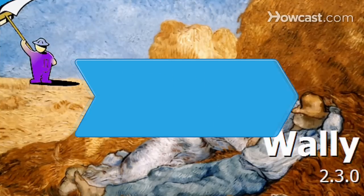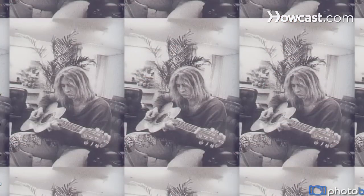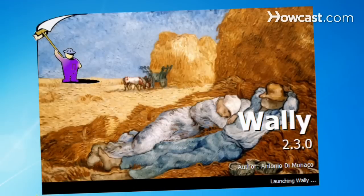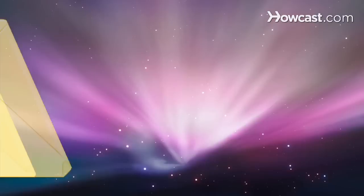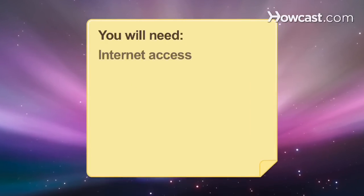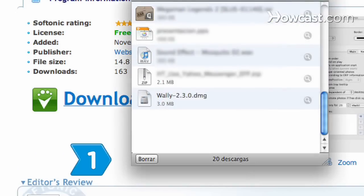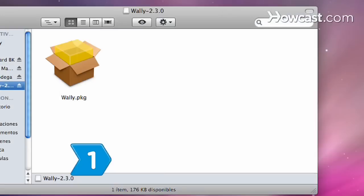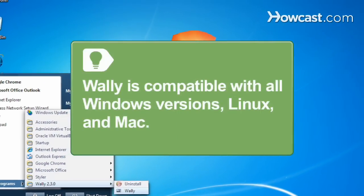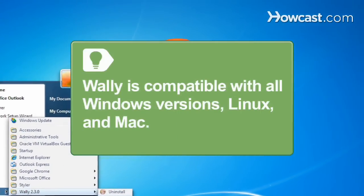How to Use Wall-E. Automatically rotate wallpapers on your desktop from different sources with Wall-E. You will need Internet access. Download Wall-E and install the application. Wall-E is compatible with all Windows versions, Linux, and Mac.